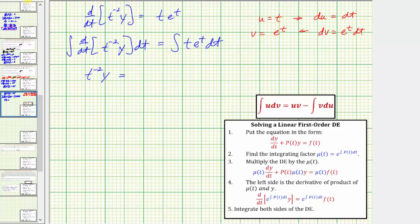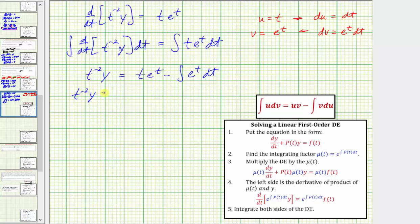Using integration by parts, the right side becomes u times v, which is t times e to the t, minus the integral of v du, which is the integral of e to the t dt. So we have t to the negative two times y equals t e to the t minus e to the t plus c.